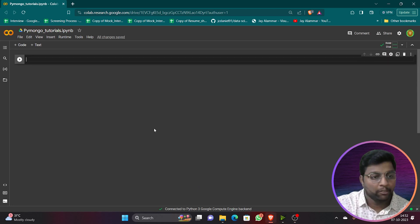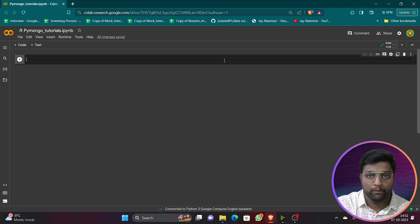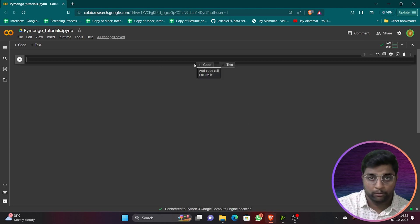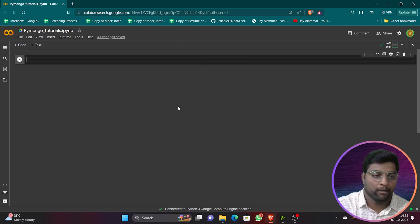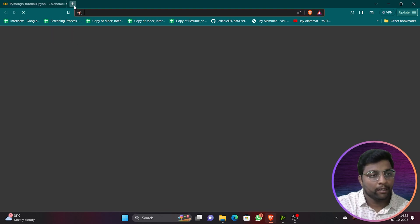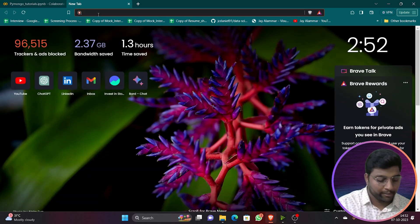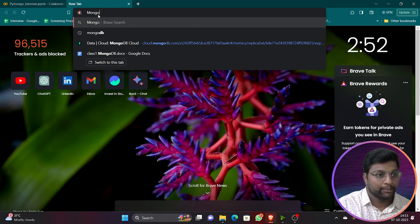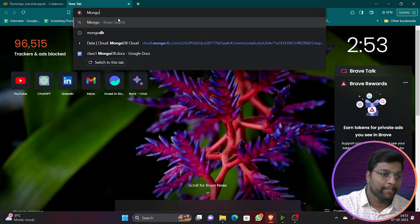There are only two things required for this video: one is your Google Colab notebook, Jupyter notebook, or VS Code — anything of your choice. The second is a MongoDB account. To get started, search for MongoDB.